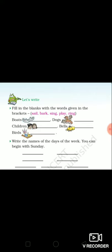Number four: bells. And you will fill 'ring'. Bells ring. Number five: birds. And you will fill 'sing'. Birds sing.